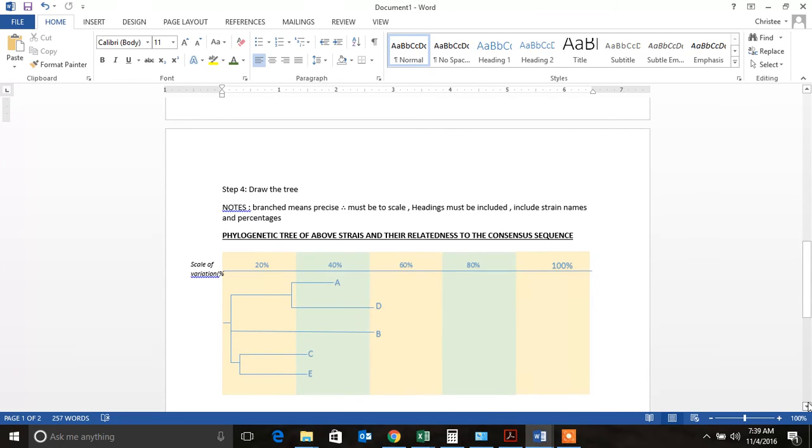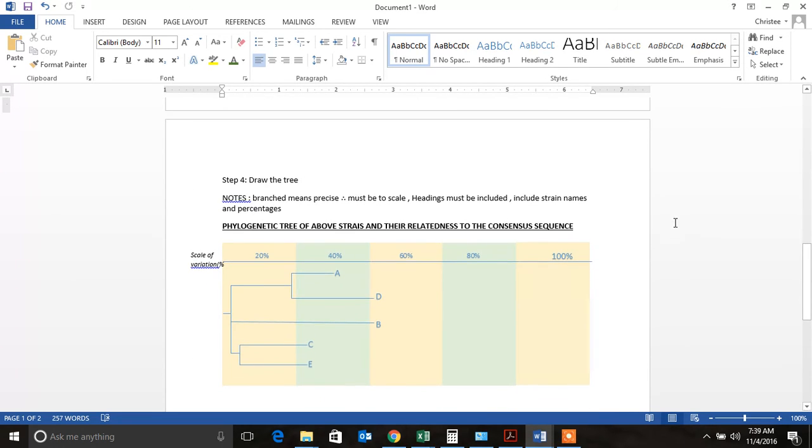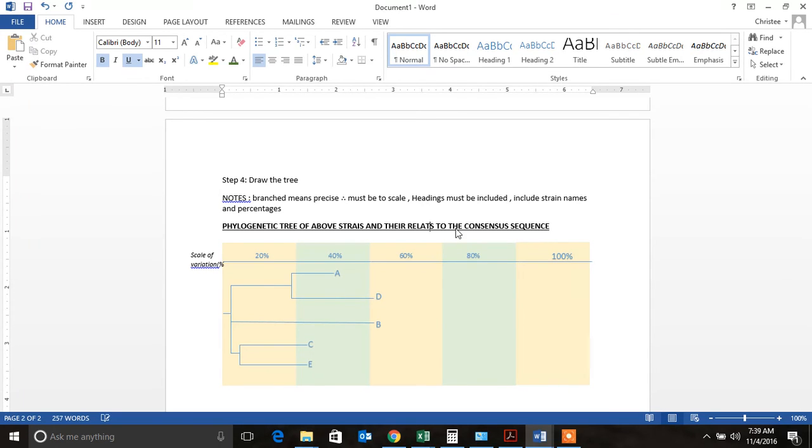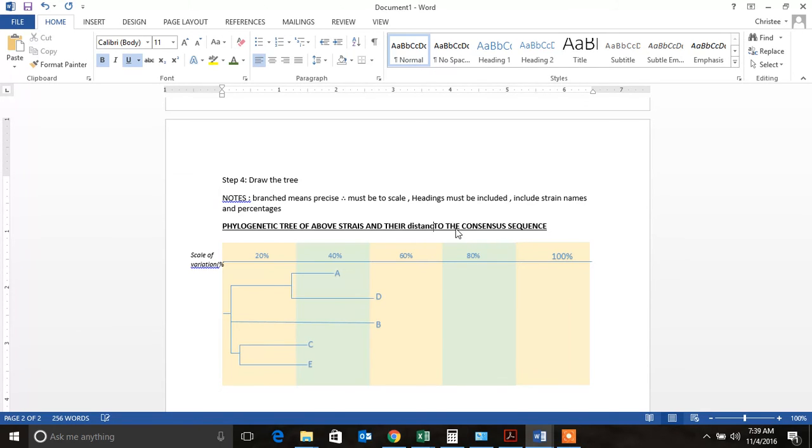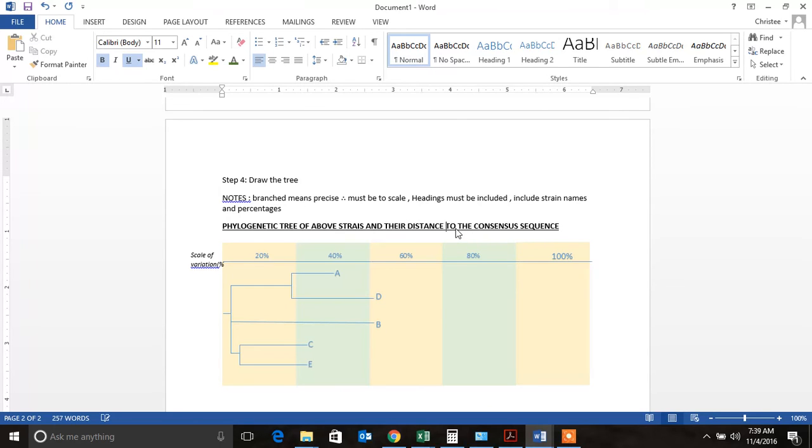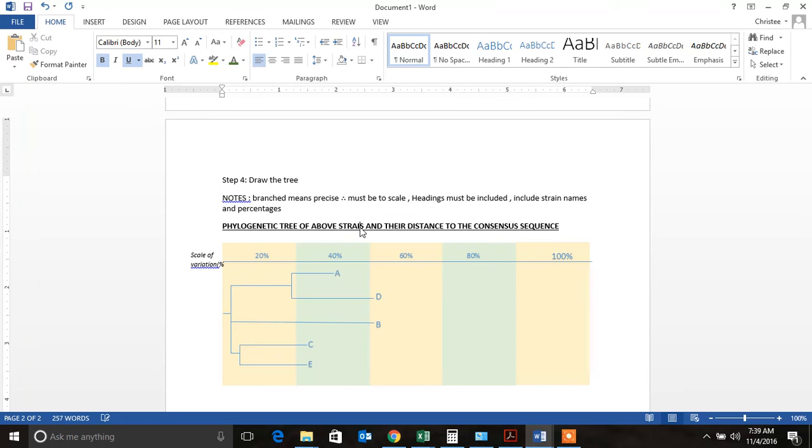When drawing your phylogenetic tree, I need to put in here just the phylogenetic tree and their distance, not their relatedness, distance to the consensus sequence. I apologize my spelling isn't the best. So if you guys go along this video and you see some spelling mistakes, I apologize.